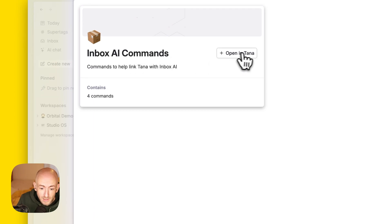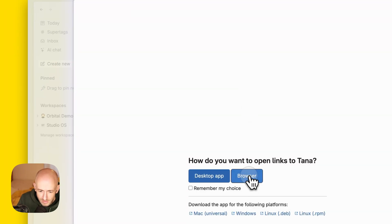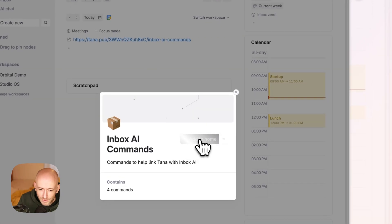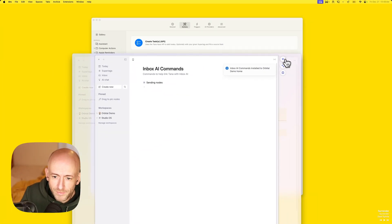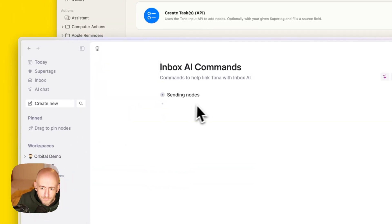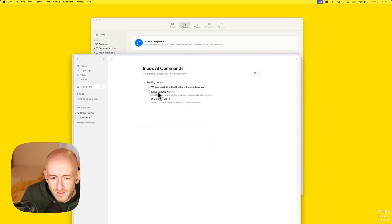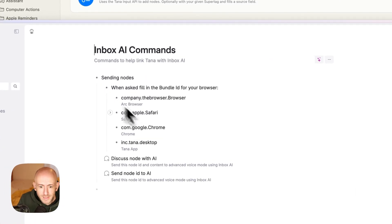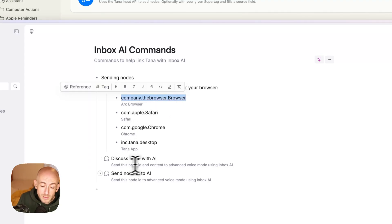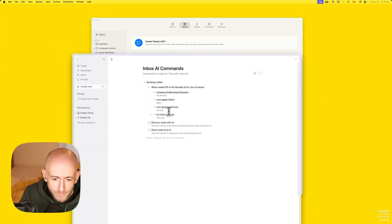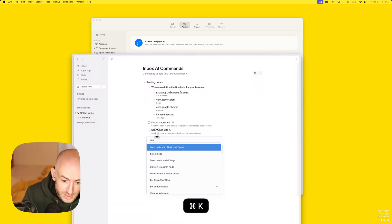We're going to install some AI commands in Tana — click through the prompts, add to home. Now we have the Tana commands: there are two — 'Discuss Node with AI' and 'Send Node ID to AI'. When you first run these you need to fill in the browser you're using. I'm using Arc; I tried Safari but it opens a new window every time which is annoying. Chrome should work the same as Arc, and Tana desktop will also work fine.